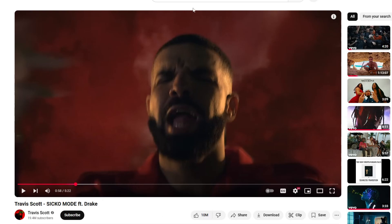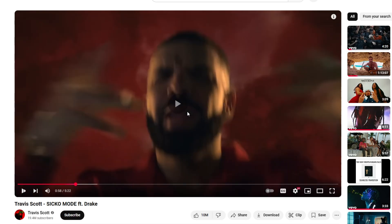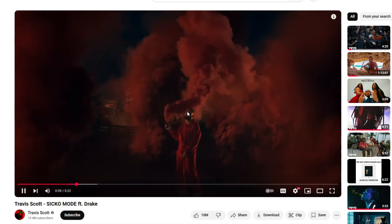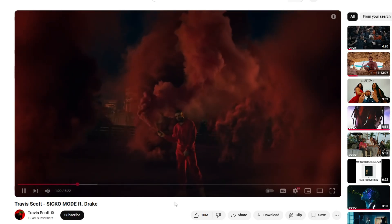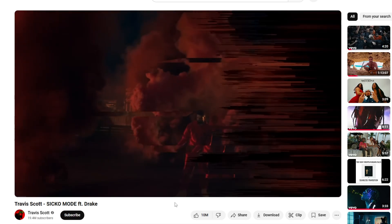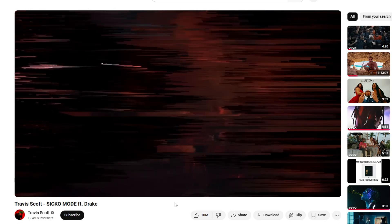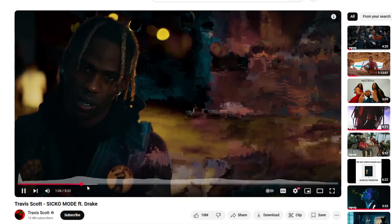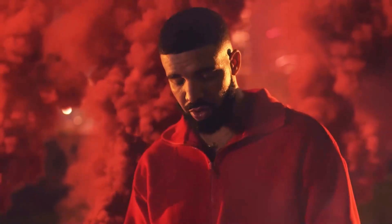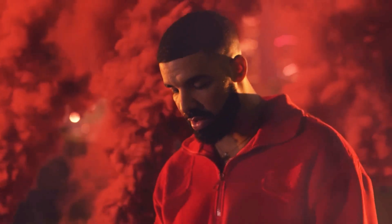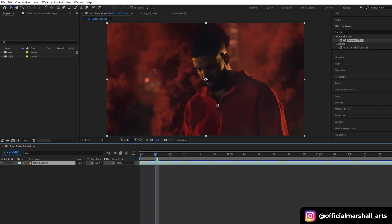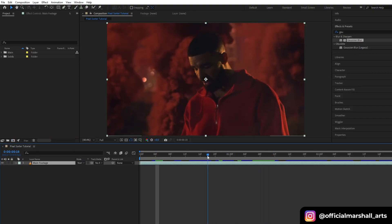Hey everyone, welcome back to another exciting tutorial. Today we're diving into a crazy effect inspired by Drake's Sicko Mode—the pixel disorder effect. While there are paid plugins available to create this look, I'm going to show you how to achieve it directly in After Effects, no plugins needed. So let's jump right in.